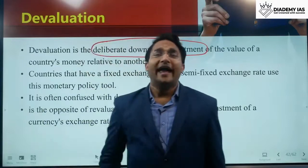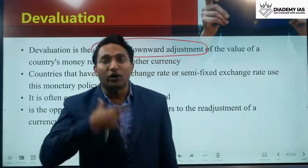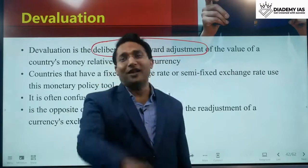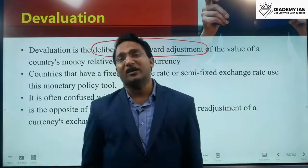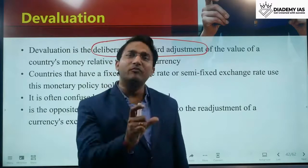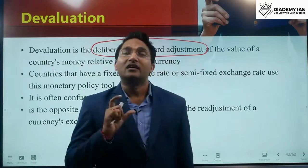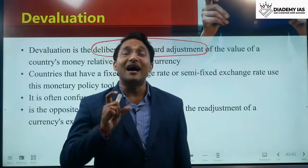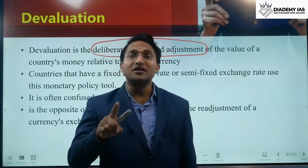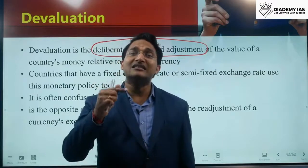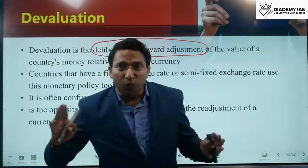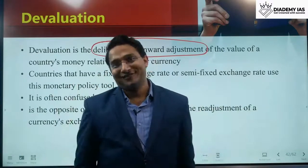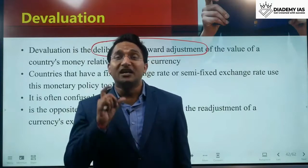Why would any country do devaluation? The reason is simple: just like depreciation, one of the positive impacts of devaluation is that it positively impacts the export sector. Exports are incentivized and imports are discouraged because the import bill increases. Exports increase and imports decrease, creating a favorable current account balance — this is the prime reason why devaluation is done.